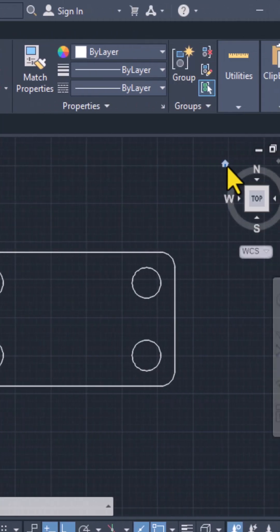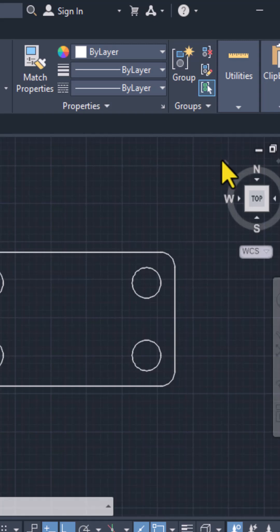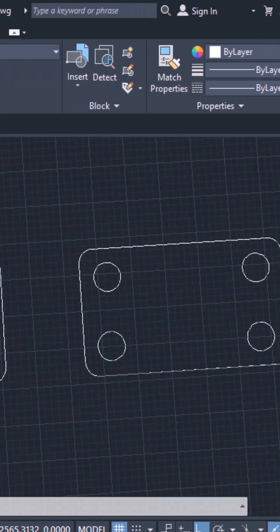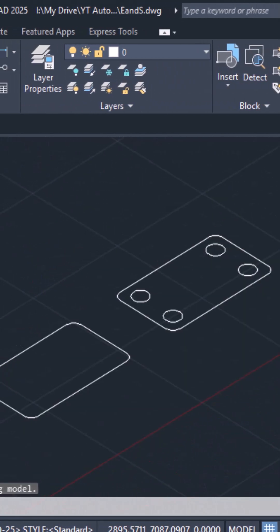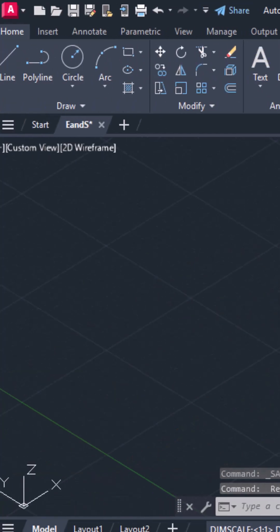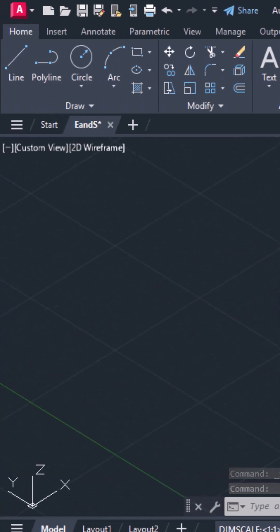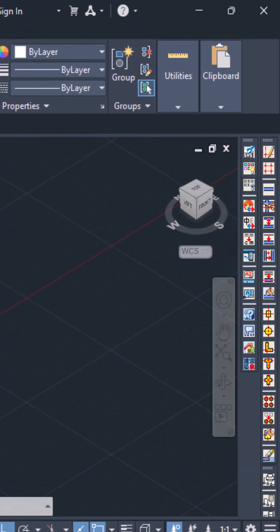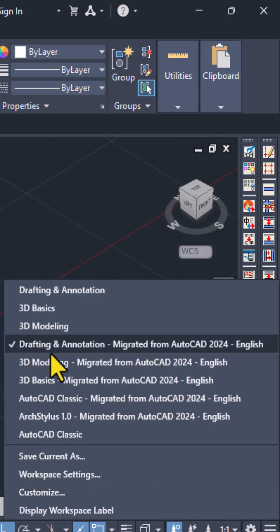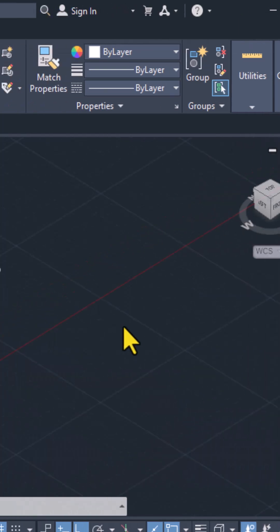First click on this home icon that will take you into the southwest isometric view. Then click on the home tab and ensure that you are in the 3D modeling workspace. So click on this gear icon and change to 3D modeling.